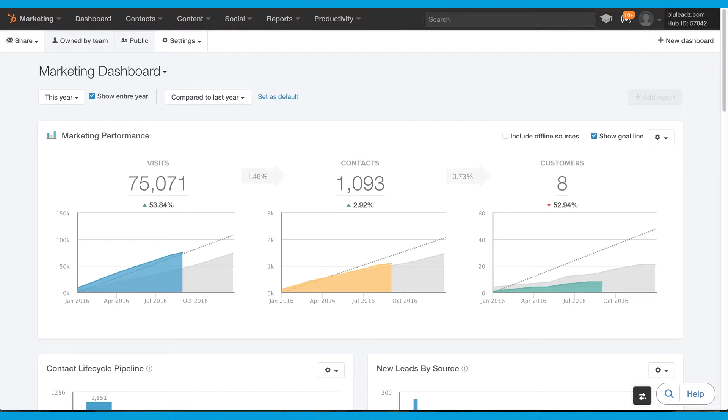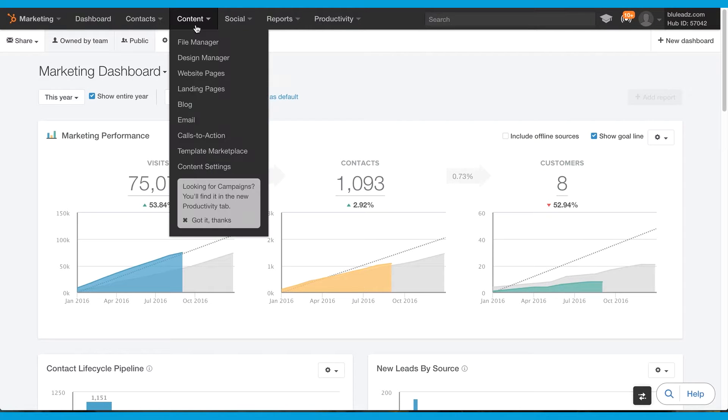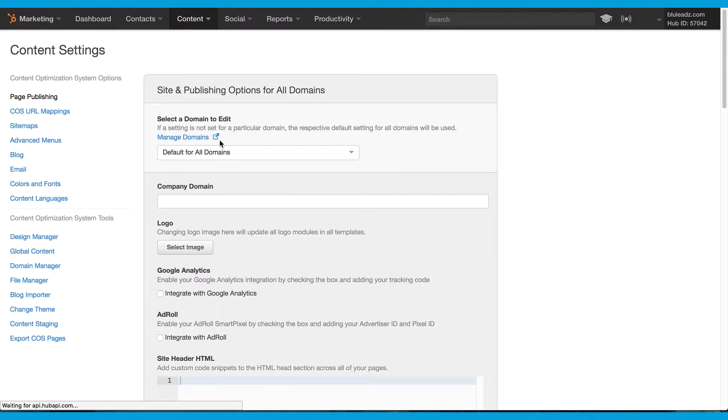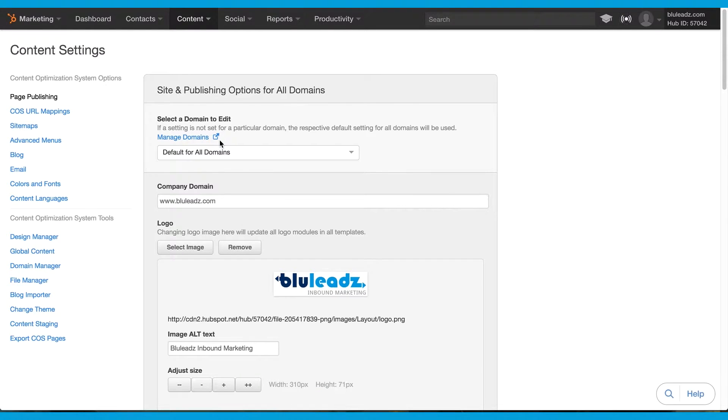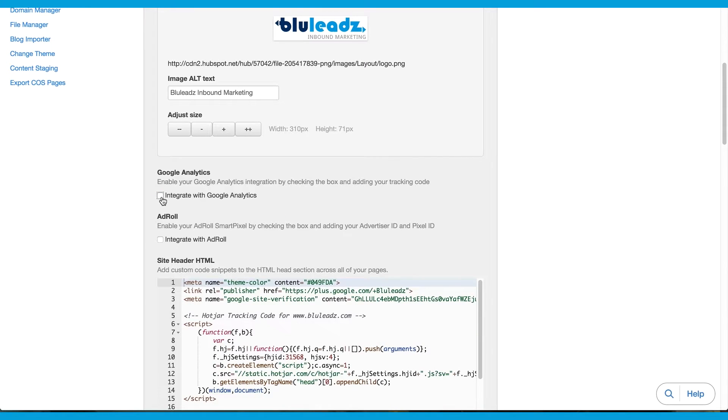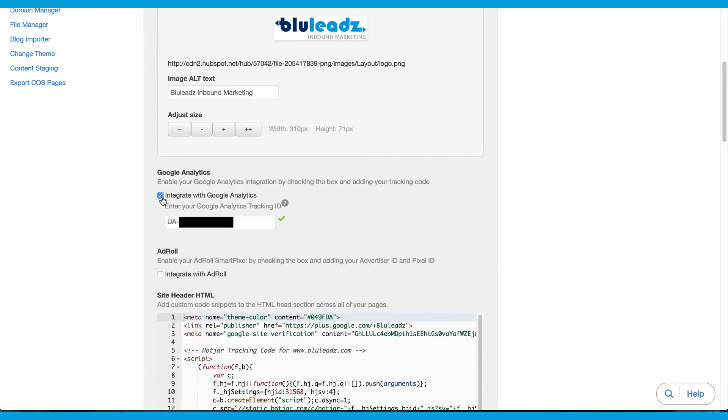From this point, bounce back over to HubSpot and go to Content, Content Settings. Scroll down and make sure your box is checked to integrate with Google Analytics.